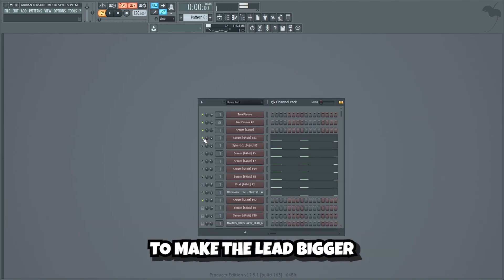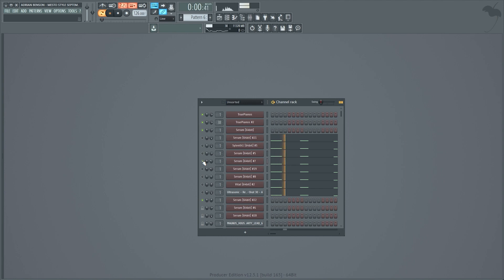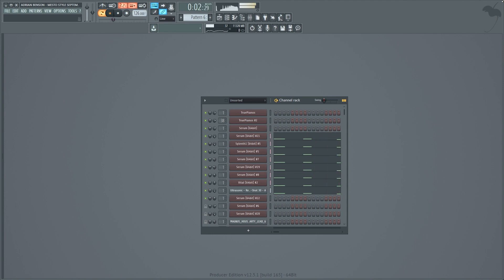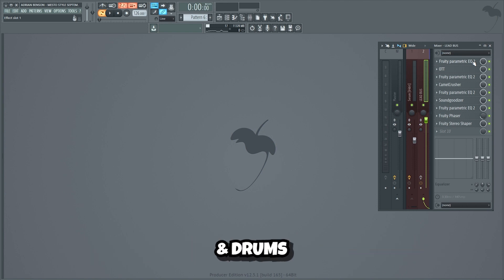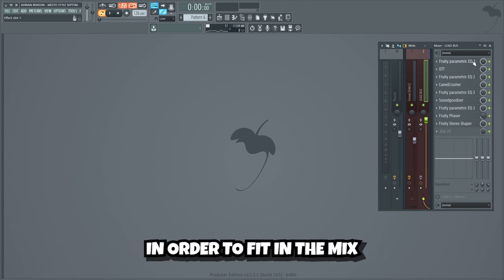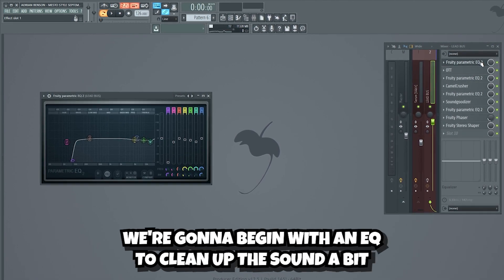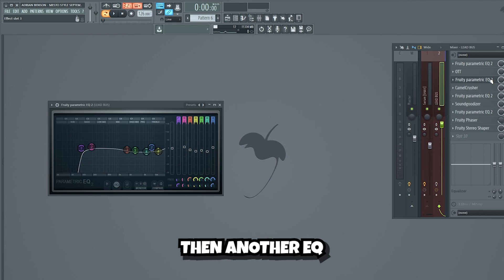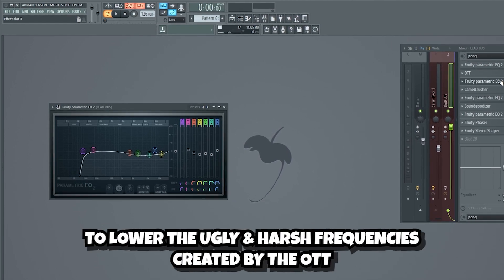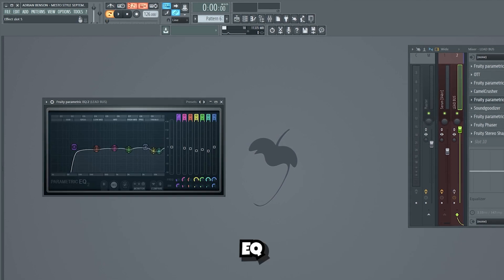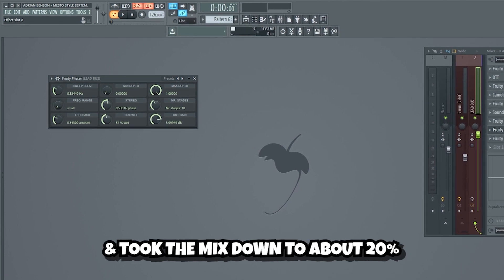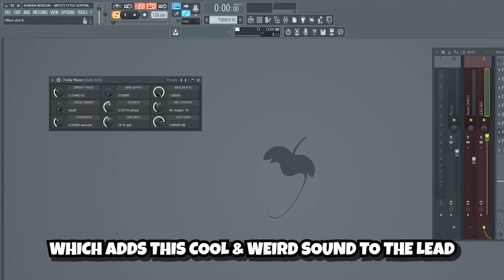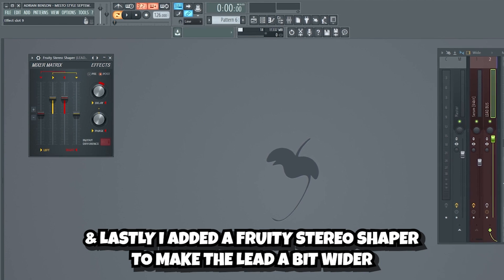Now let's add a few more layers to make the lead bigger. Guys, now we're gonna mix the lead. We wanna make it as big and crisp as possible. Since the bass, chords and drums are very powerful on their own, we need to make the lead very big in order to fit in the mix. We're gonna begin with an EQ to clean up the sound a bit. After that we're gonna add quite a bit of compression using OTT. Then another EQ to lower the ugly and harsh frequencies created by the OTT. Distortion and compression using Camel Crusher, EQ, a soundjidizer to add more power, and a final EQ to clean up the lead a bit more. I also added a Fruity Phaser and took the mix down to about 20%, which adds this cool and weird sound to the lead. And lastly I added a Fruity Stereo Shaper to make the lead a bit wider.